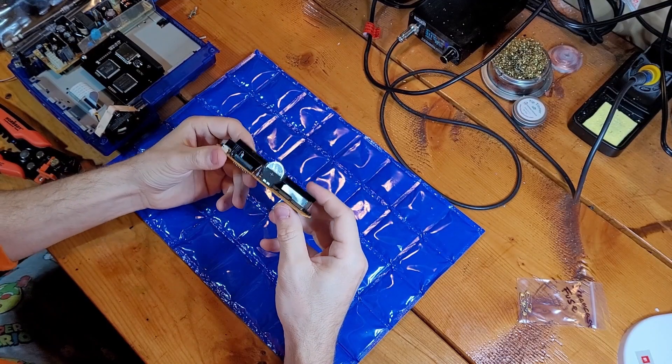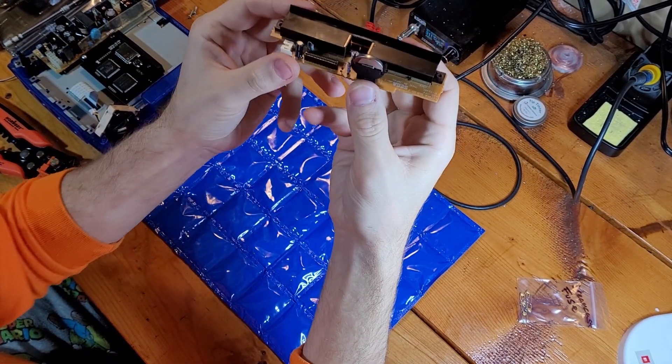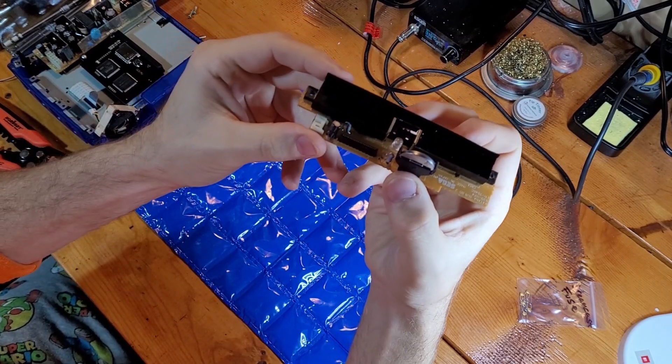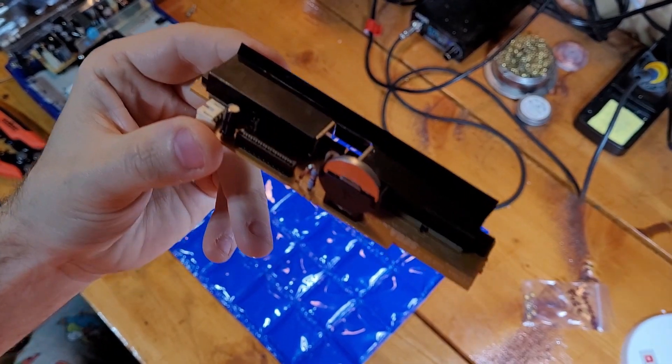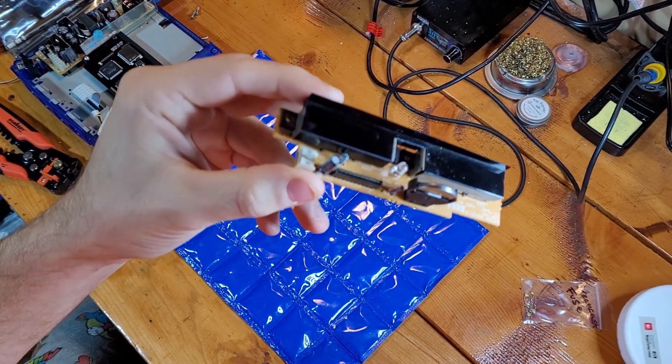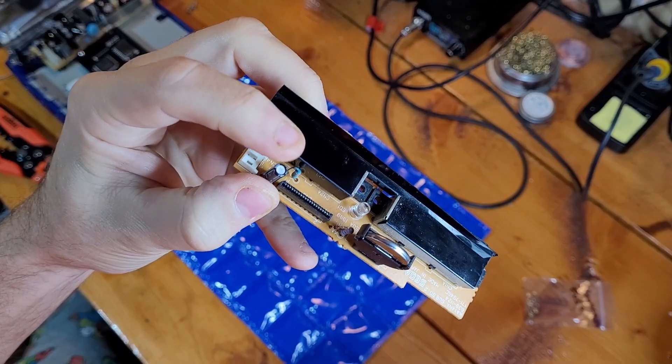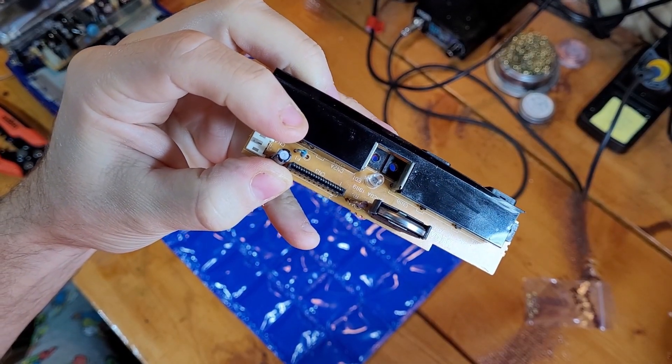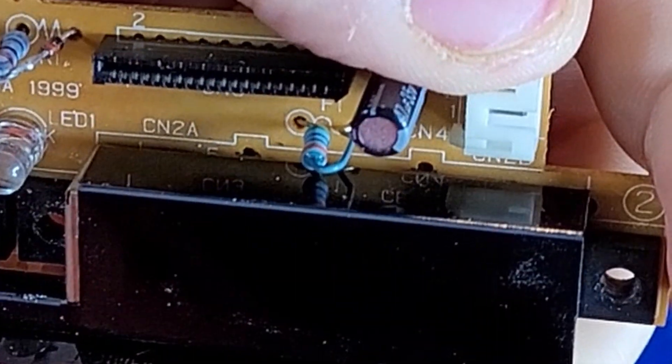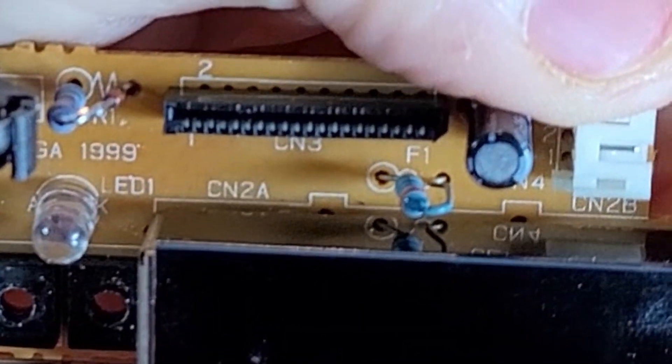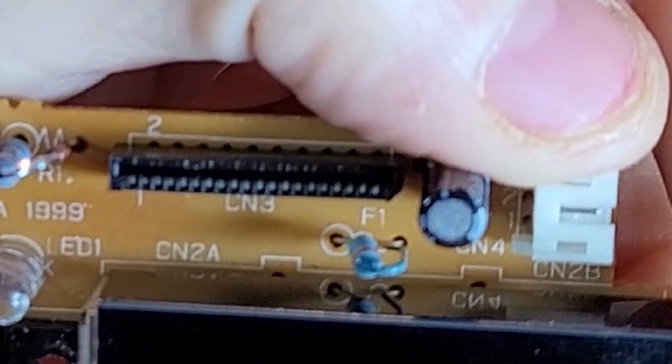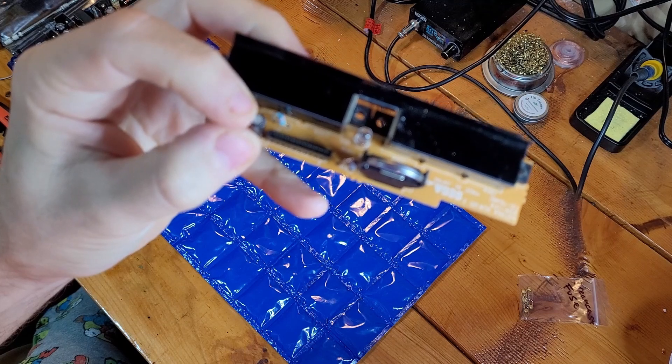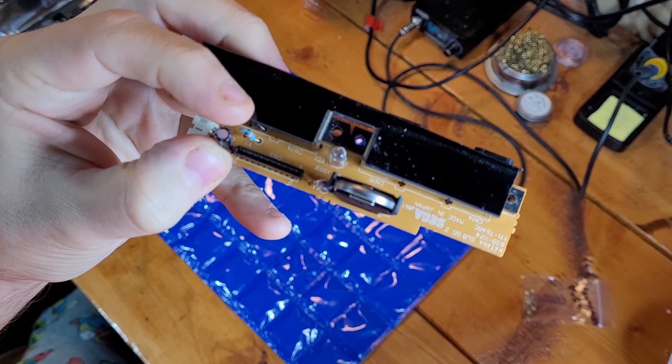So then once you've got the board out here, you can see, if I can get this up in the camera a little bit, where's my light? You can see the fuse right on F1 there, the little blue one there. Not the capacitor.